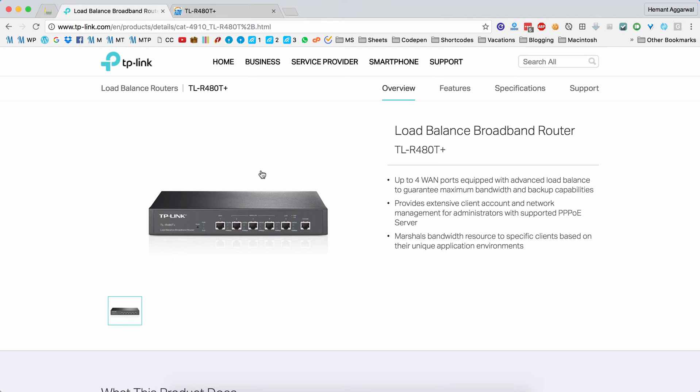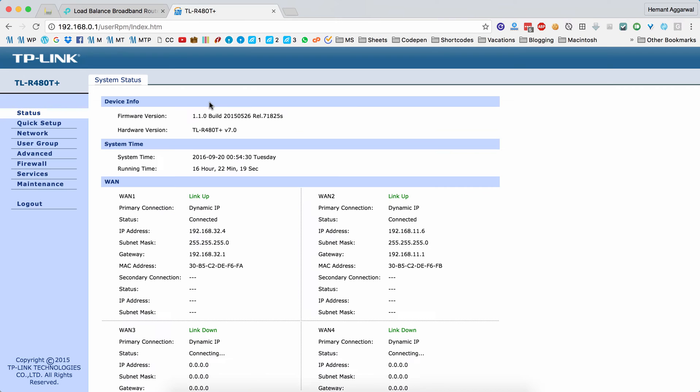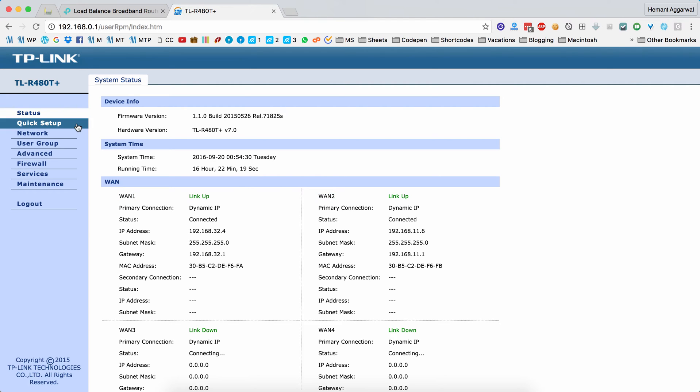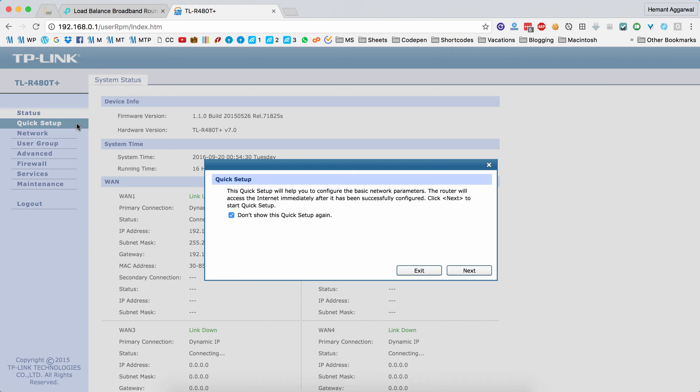I have been using this router for a year now, and this router delivers amazing performance. This is the admin page of the router. The status page shows how many ports are connected. I have configured four WAN ports. The first WAN port is connected, and the second is also connected. The other two ports are disconnected right now. If you go into quick setup, it will show a wizard from where you can configure the ports.